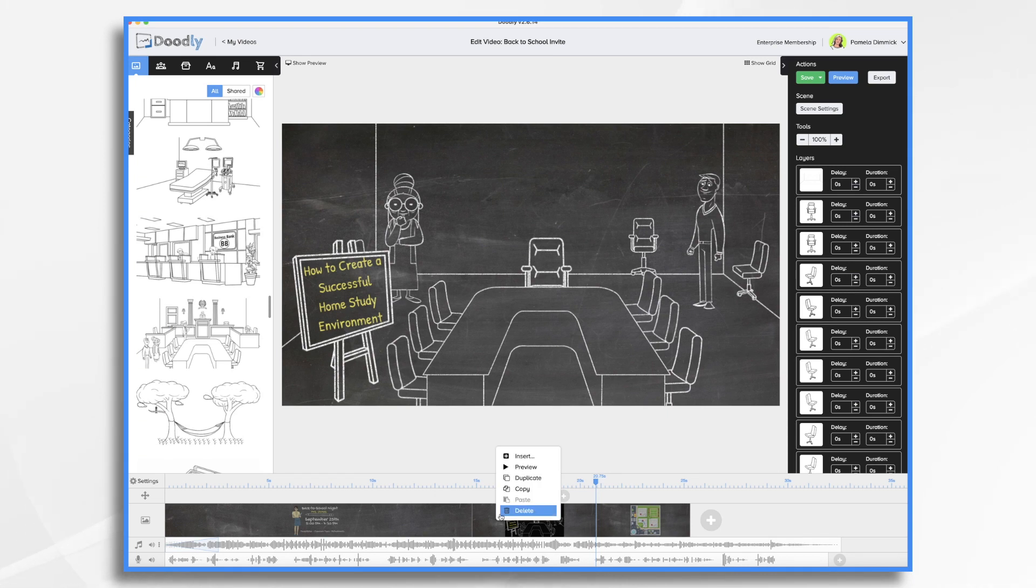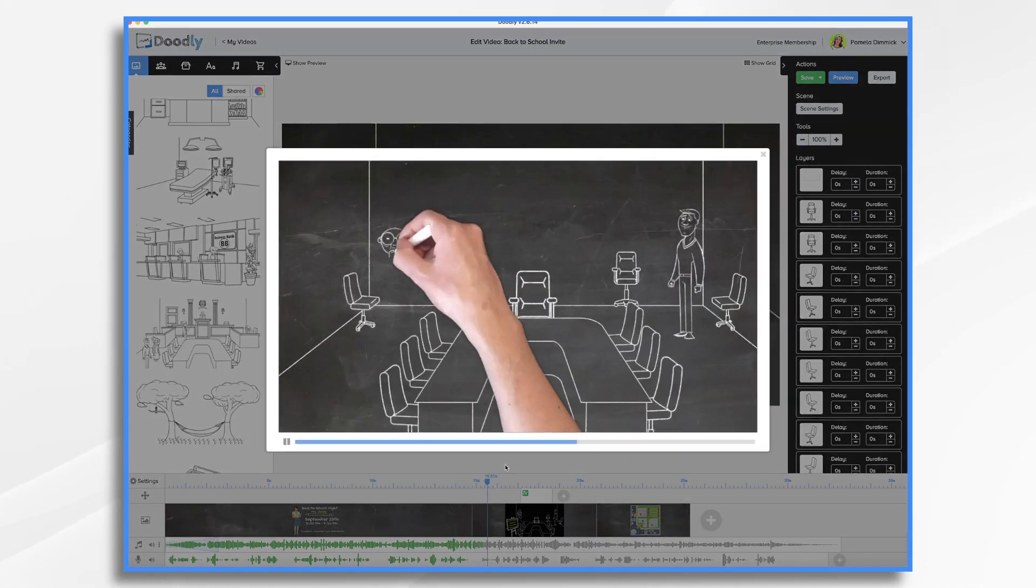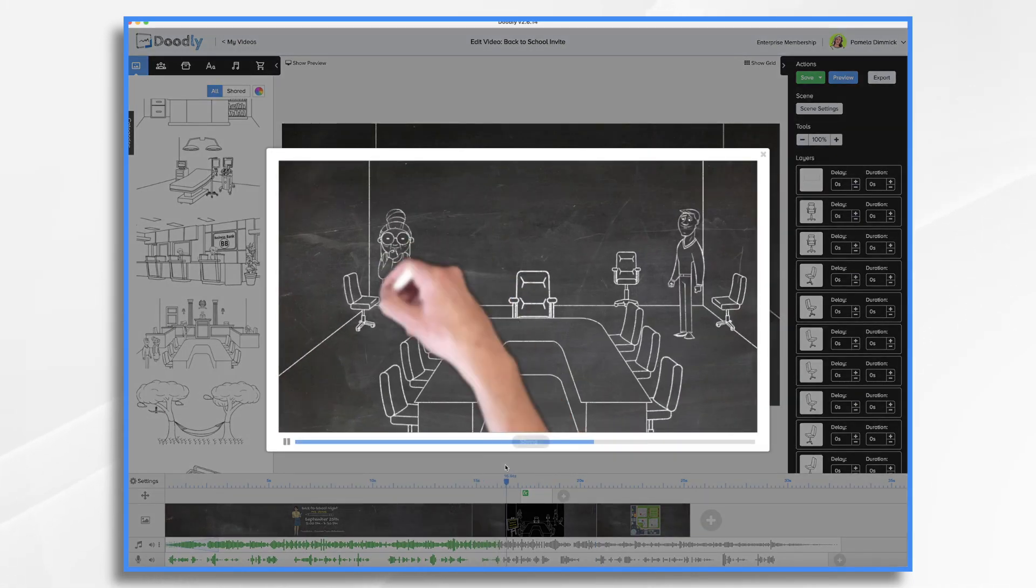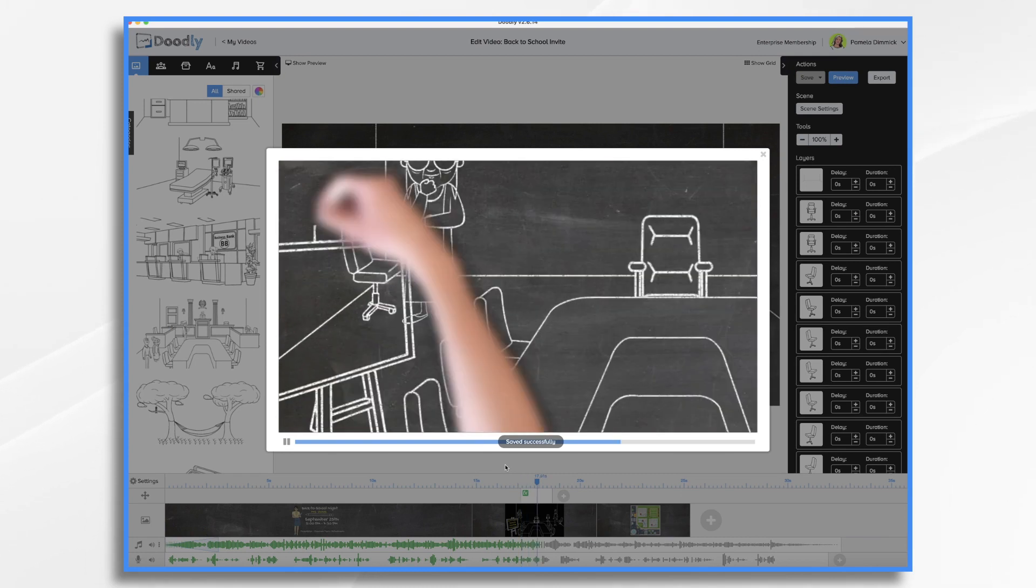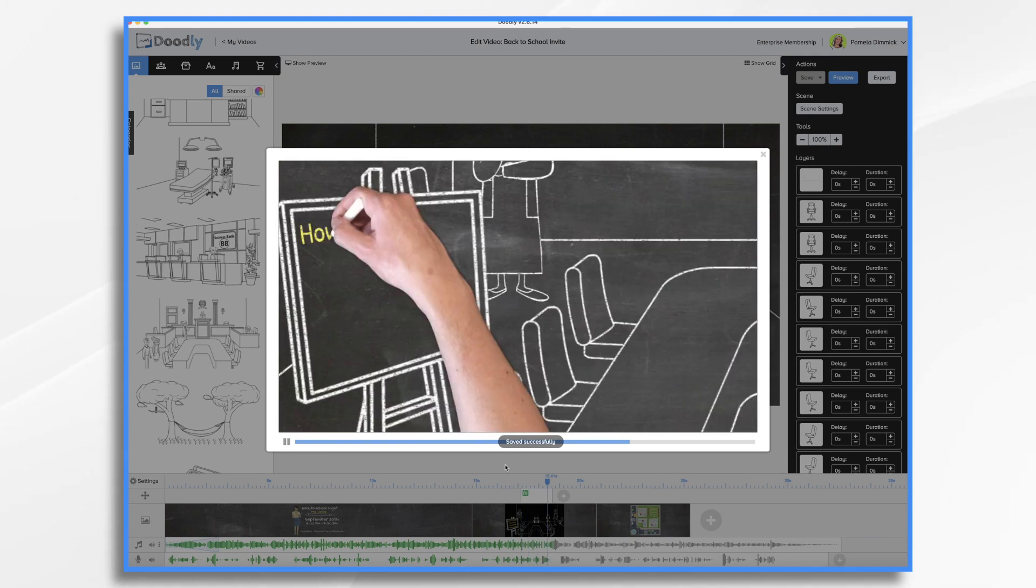And then we're going to end nice and tight on our board. We can reposition this as needed. Let's just see what it's looking like now.